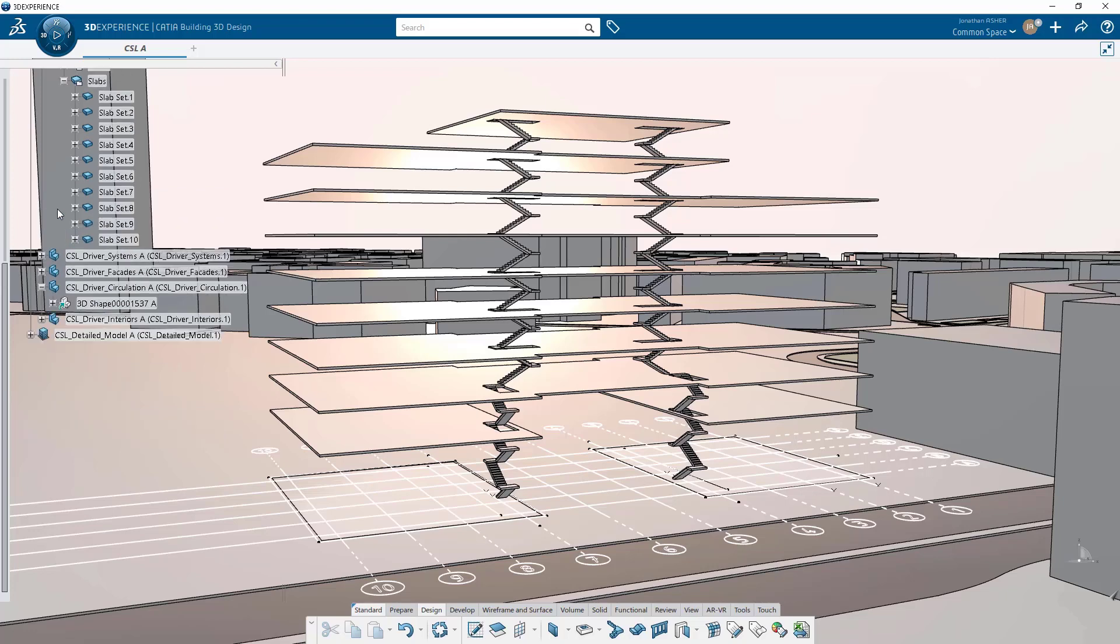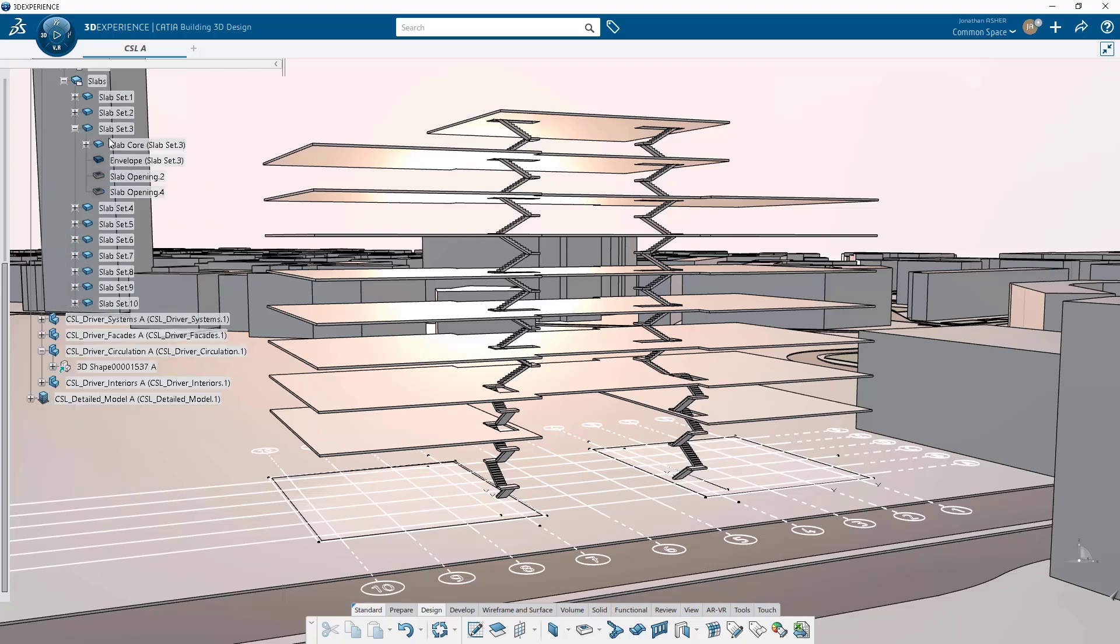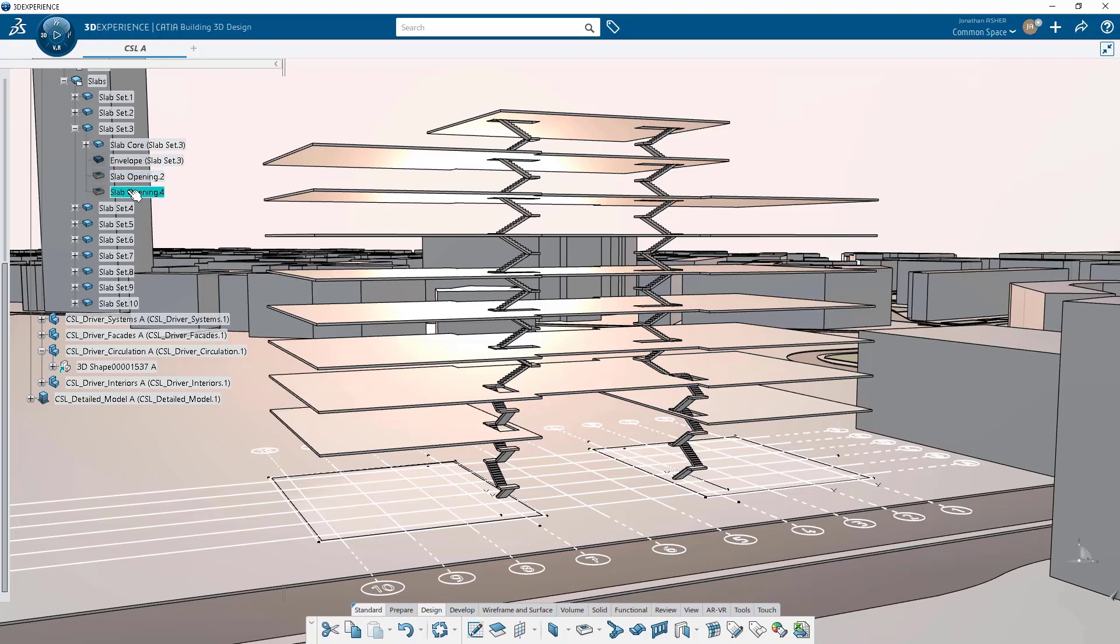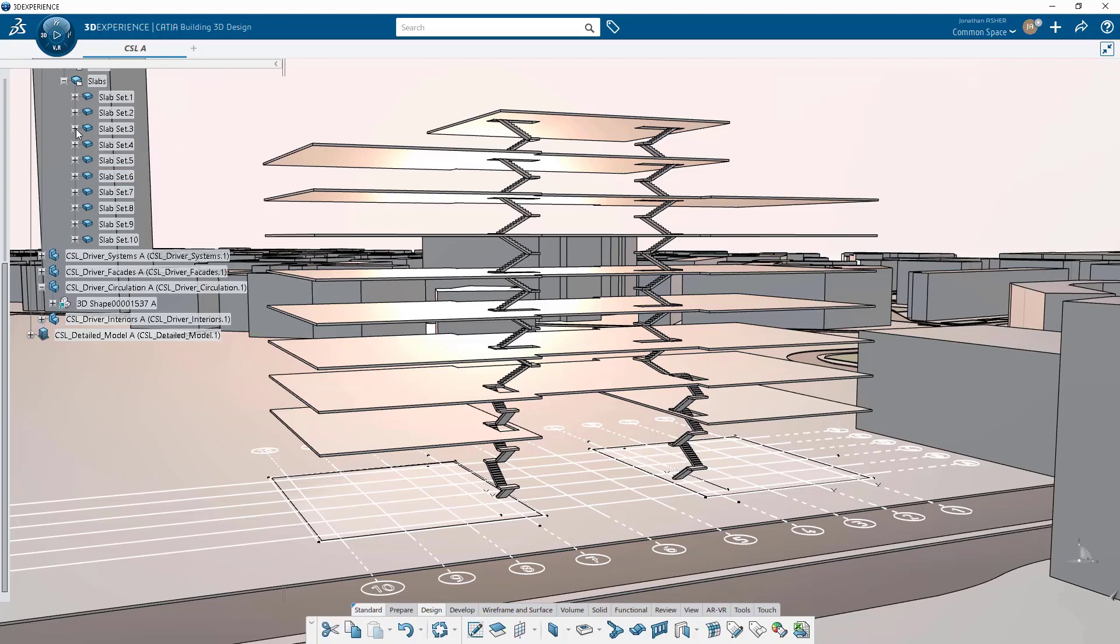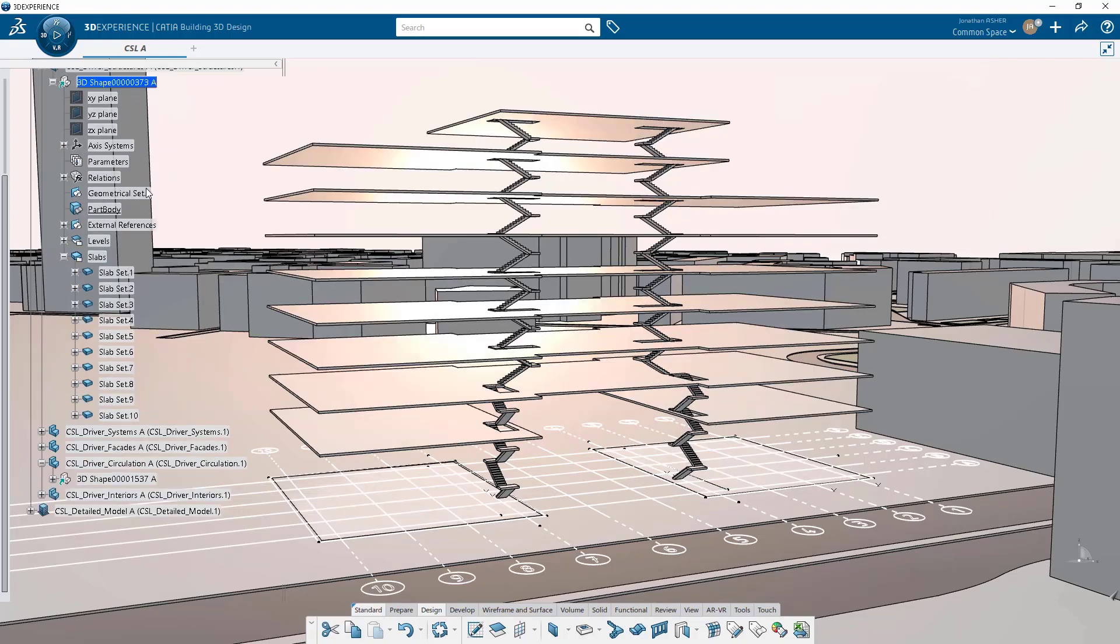And the geometry, that shaft geometry, because we modeled these in separate parts, will be external referenced and linked into our active shape.